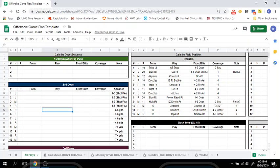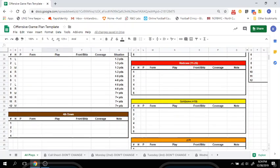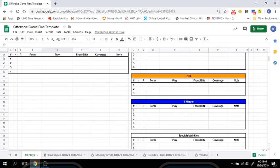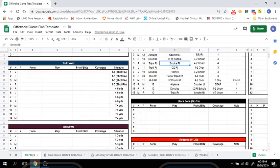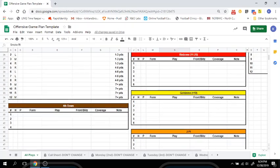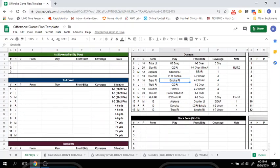What we've done is broken down your game plan into down and distance calls as well as field position calls that you might make in a game. We have your second down calls broken down by short, medium, and long yardage, third down as well, and fourth down.